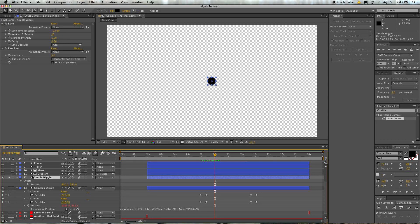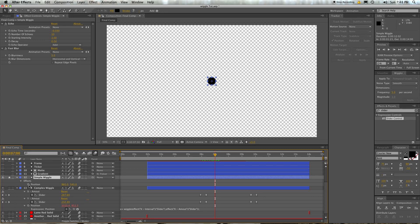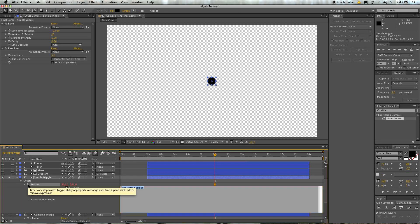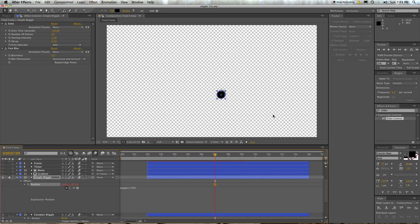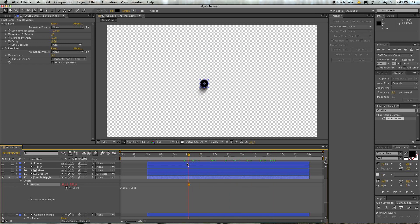Okay, so if we want to make this little dot wiggle around the screen, it's pretty easy. Hold down ALT, open up the position here, click on the stopwatch, type in wiggle, w-i-g-g-l-e, open bracket, how many times a second do you want it to move around? Let's say 1 times a second, comma, and how much do you want it to move? 500 units, end bracket. Hit the return key, and you've got something wiggling around. Pretty easy, right?